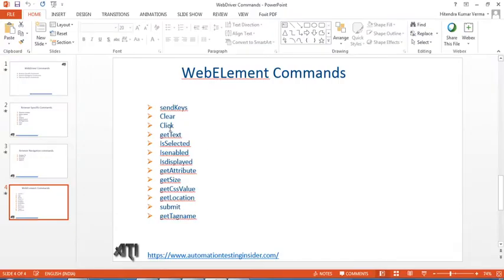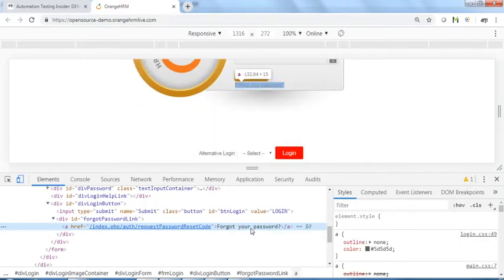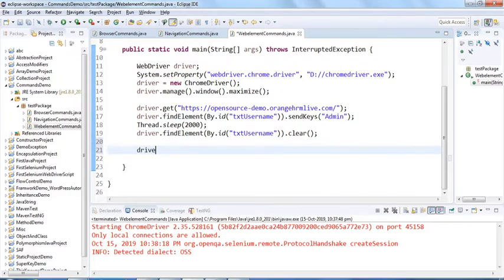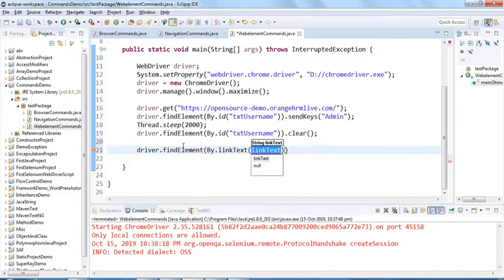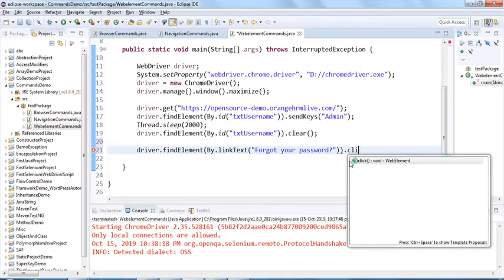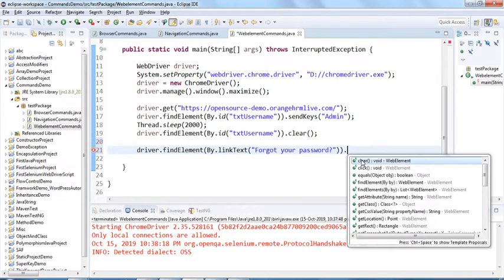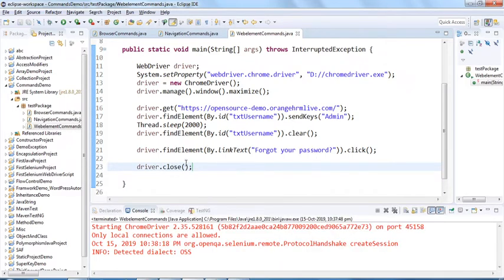For the click command, let's click on the 'Forgot your password' link. We use driver.findElement(By.linkText("Forgot your password")) and call .click(). The click() method is used to click on any web element. I'll add a driver.close() at the end with a short wait before it so we can clearly see the new page open.